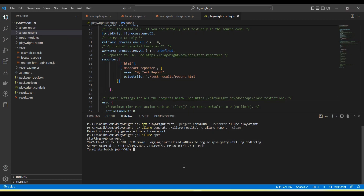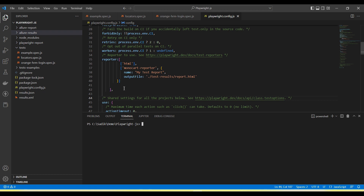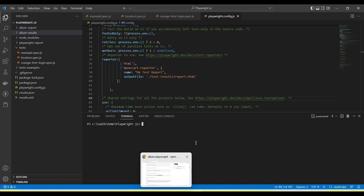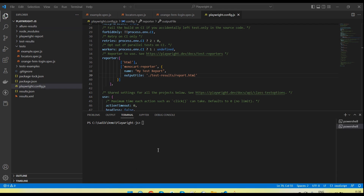Using from the config file, you can add the reporter data in the config file and it will start generating reports in Playwright. Thanks for watching the video! If you have not subscribed to the channel, please subscribe, share the video with your friends and colleagues, and add a comment if you have any questions or queries.